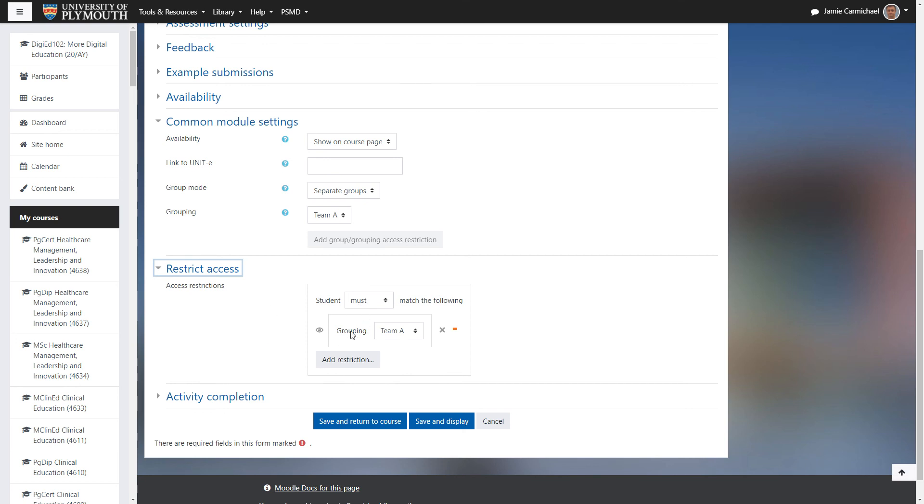And what that does is set this area up for you. Student must match the grouping of team A. We'll click save and return to course.